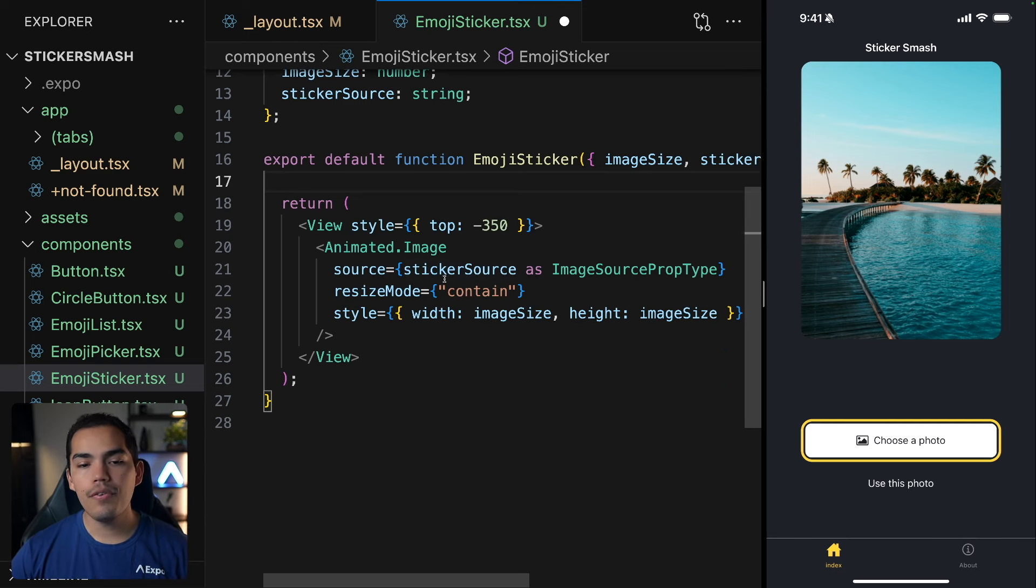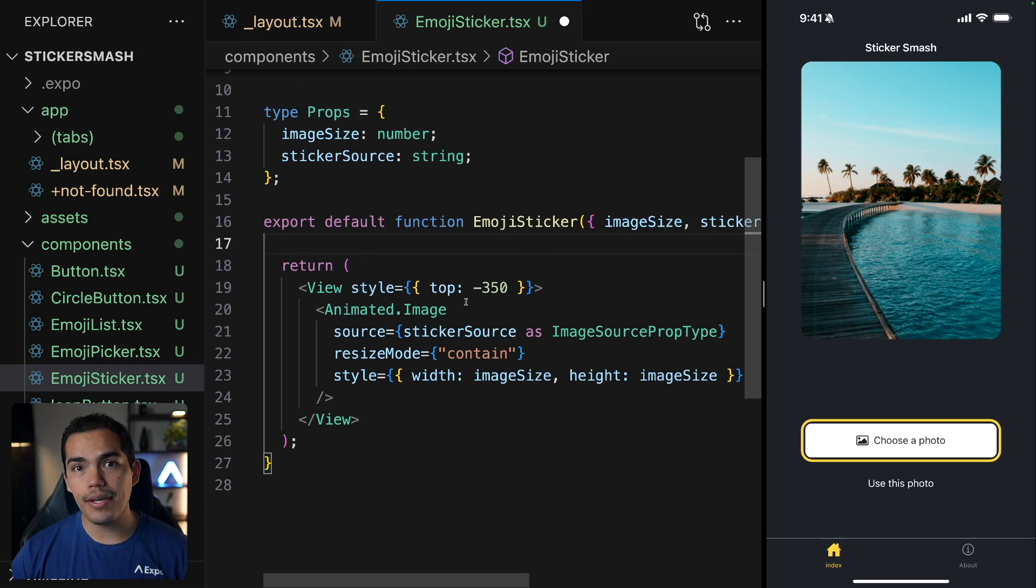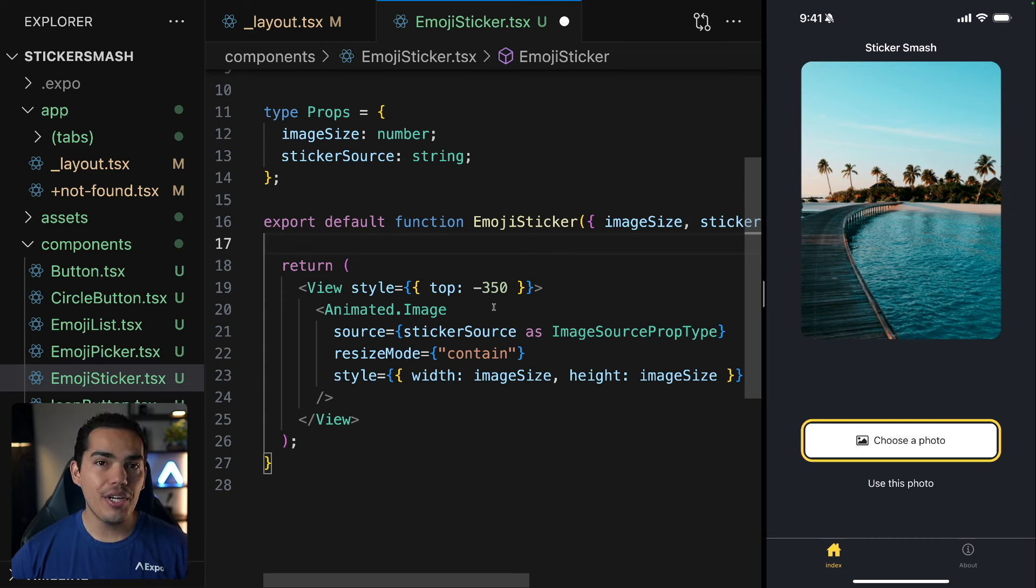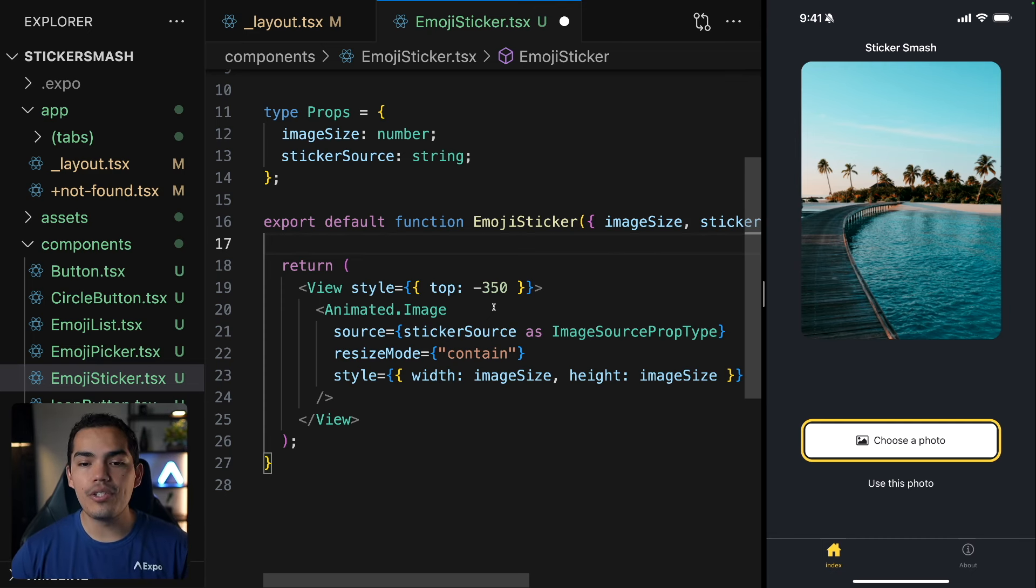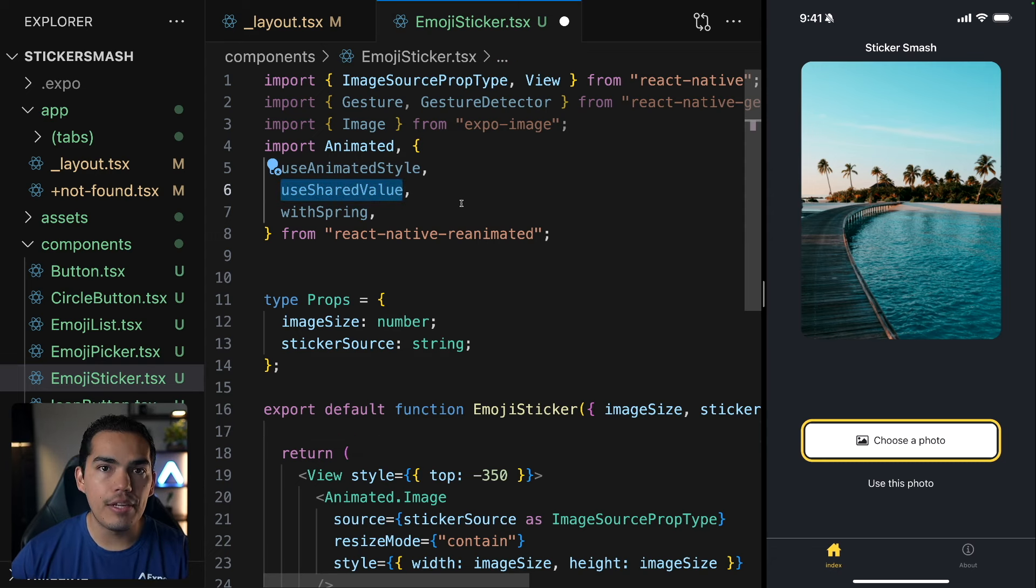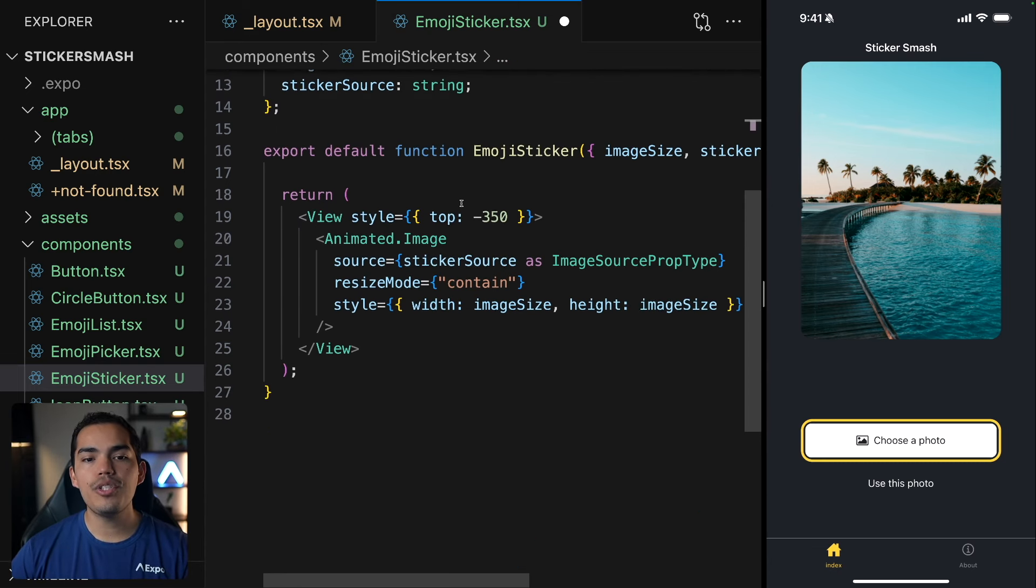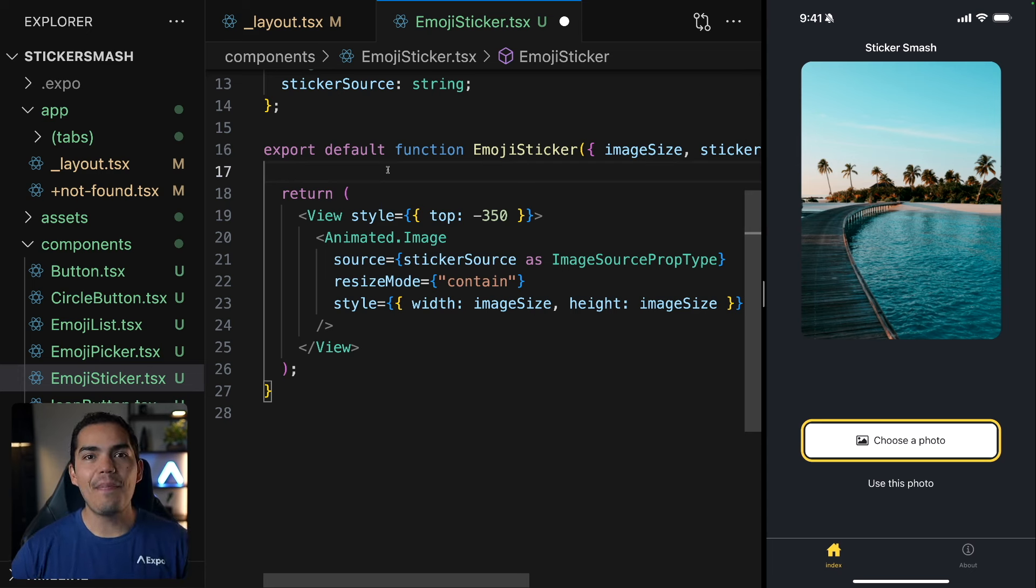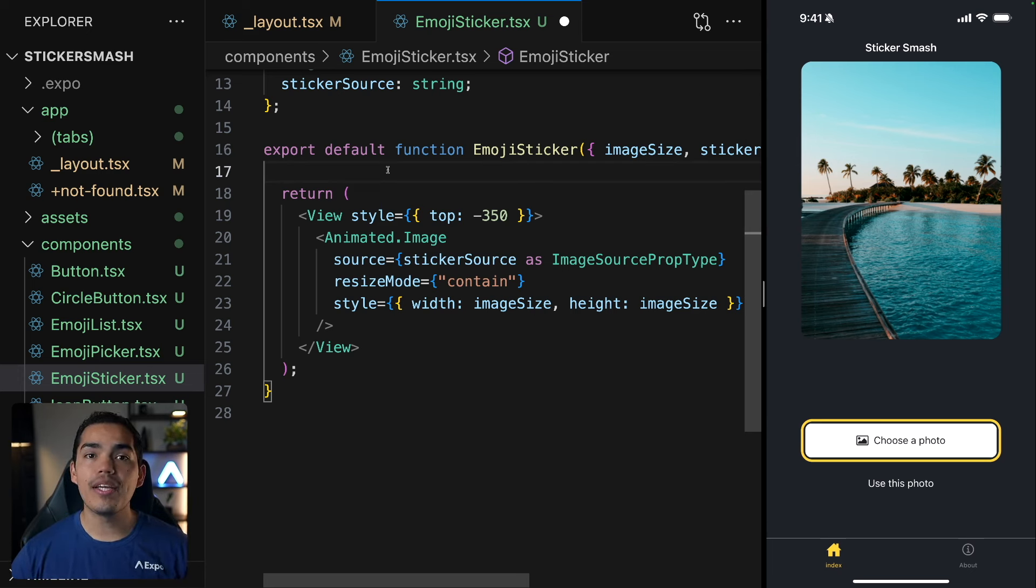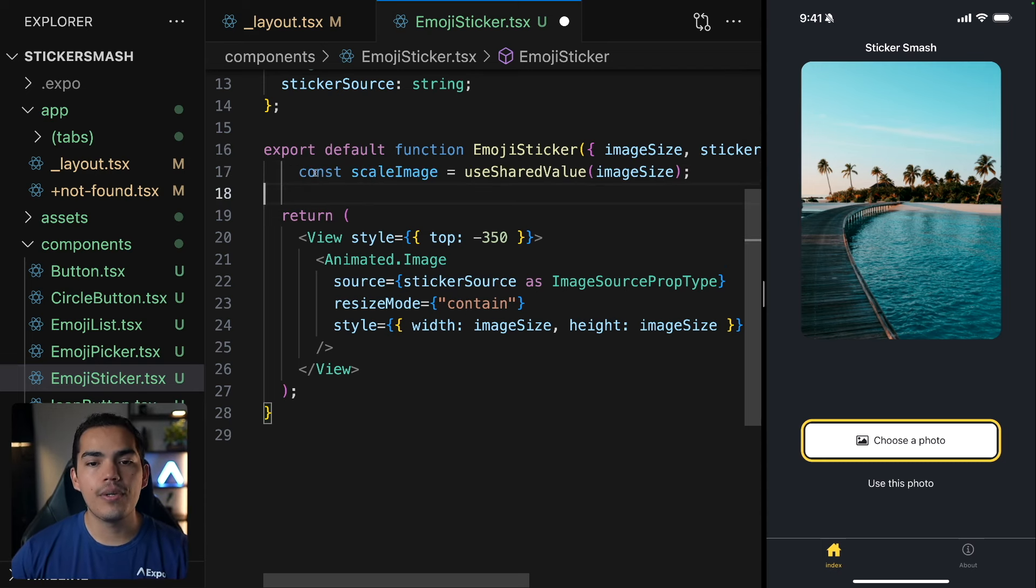Now, if we were to use useState, for example, to track this height and width state, that would trigger a re-render every time that these values change. So in this case, we use useSharedValue. UseSharedValue basically is like useState. But when this value changes, we won't be triggering a re-rendering. Instead, we can use these values to animate a view in an optimal manner.